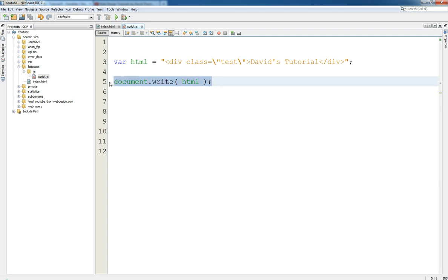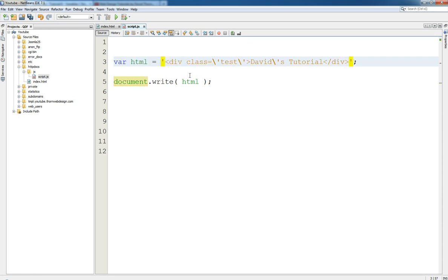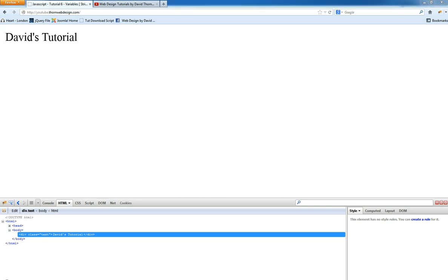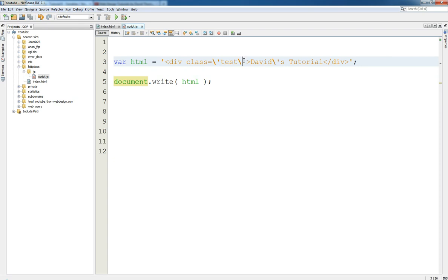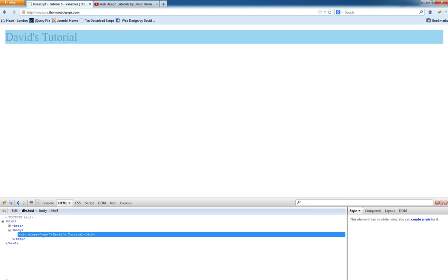Now document.write is good to use for now, but there are better ways of doing it. Just to show you the other form: if we are using single quotes on the outside and wanted to have single quotes for the class attribute, we would then have to escape those single quotes. This would work exactly the same - refresh the page and we get exactly the same result. Although we used single quotes, you can see that Firefox has interpreted it with double quotes by default - that's just Firefox's convention.